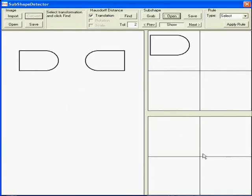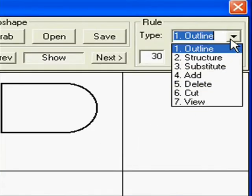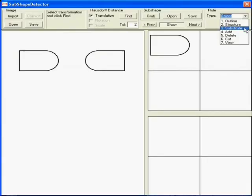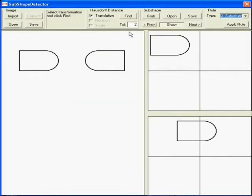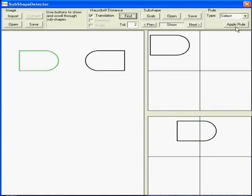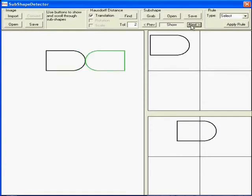The designer proceeds by creating a substitution rule. This will recognize this shape and change its spatial position. The system searches for the top shape as a sub-shape of the design on the left. When found, it can be replaced by the lower shape. The rule is applied to each of the shapes resulting in an overlap.